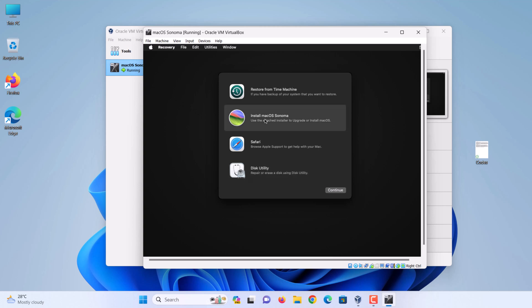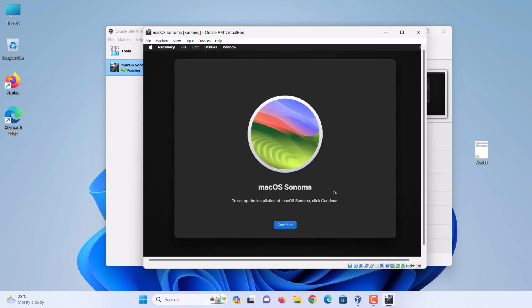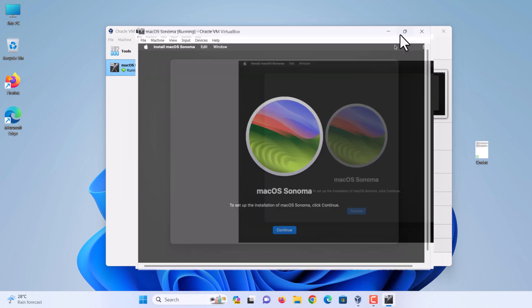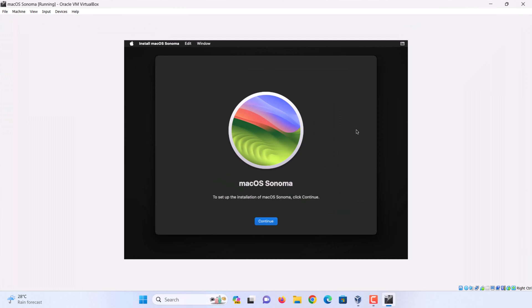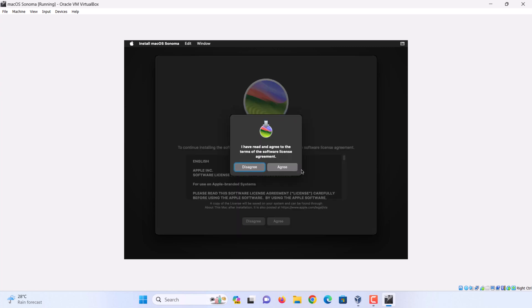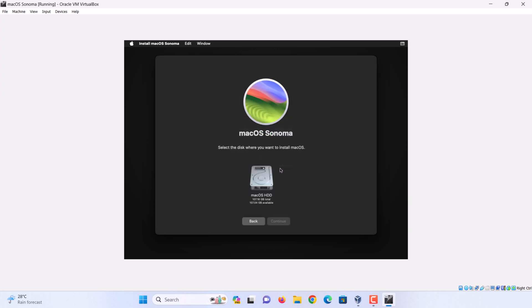Select install macOS Sonoma and click continue. Choose continue. Click agree and once again select agree. Select the drive and click continue.